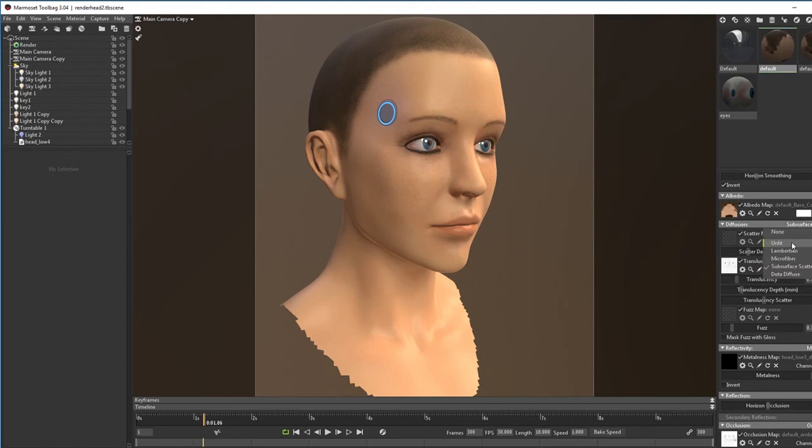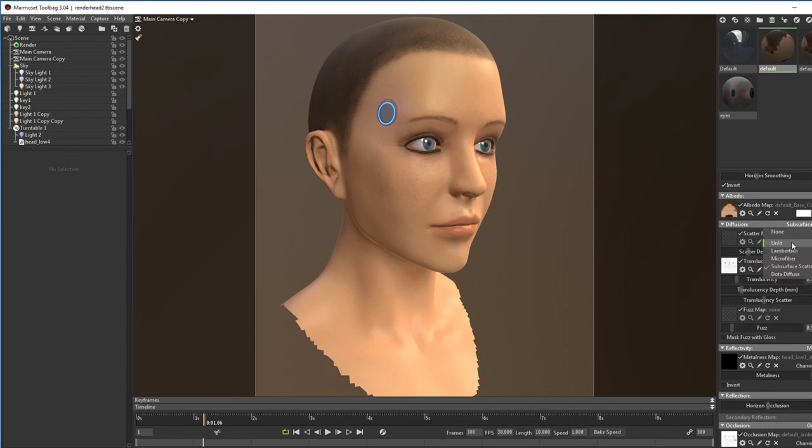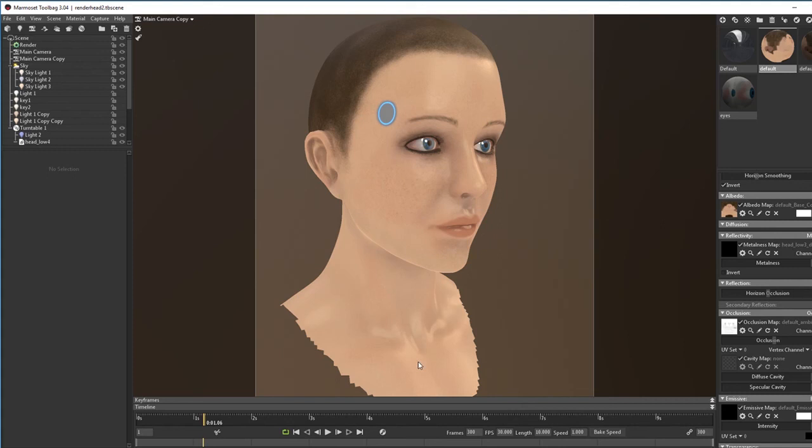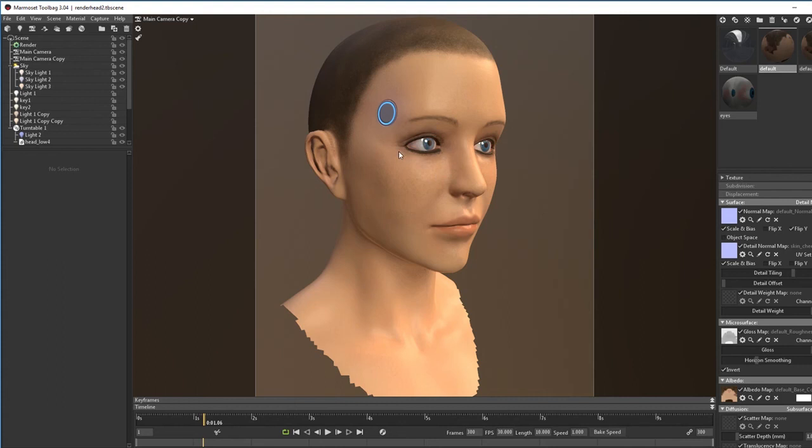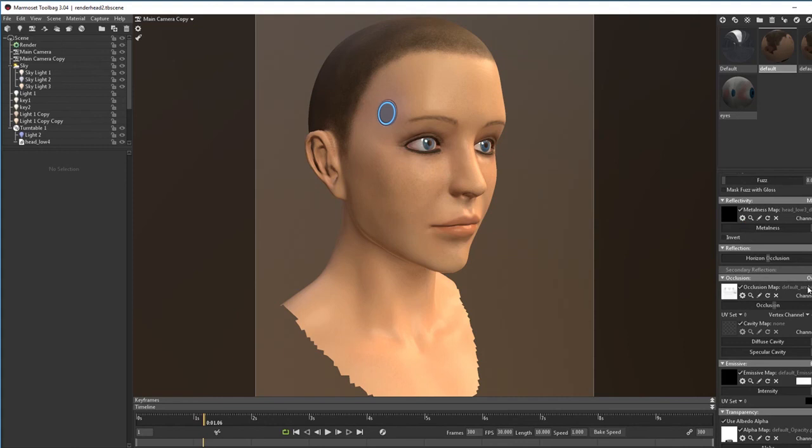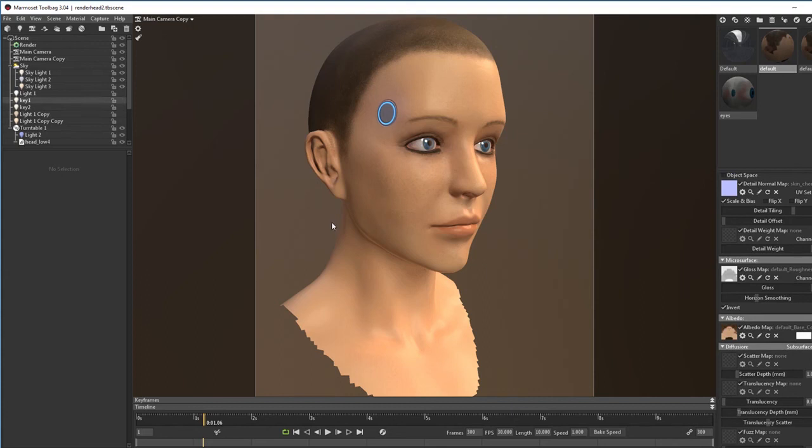And you also have access to other things like detail normal maps, which I'm just using a tileable normal map here to push the detail of our skin a little bit further to make it look just a tad more realistic. So that is the material stuff. And we're going to talk a little bit more in depth into how to set a scene on the next video.